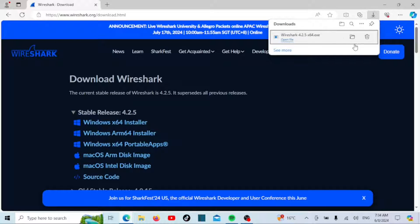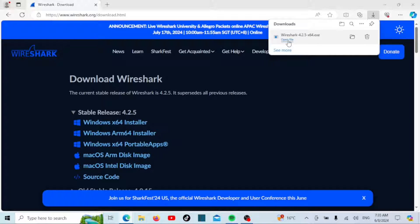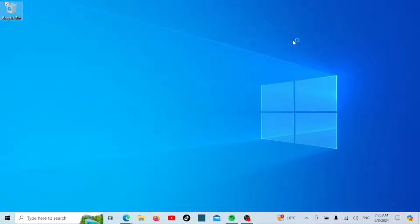The installer file will start downloading. This may take a few minutes depending on your internet speed. Once the download is complete, locate the installer file in your downloads folder or just click on Open File.